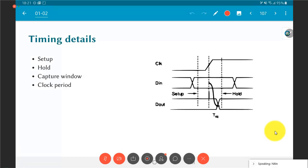One important part of timing to understand is the concept of setup and hold time, which many people find difficult. Because all sequential elements are ultimately built from physical transistors, there is always some uncertainty window associated with signals. There is some amount of time that it takes a signal to go through a piece of hardware.